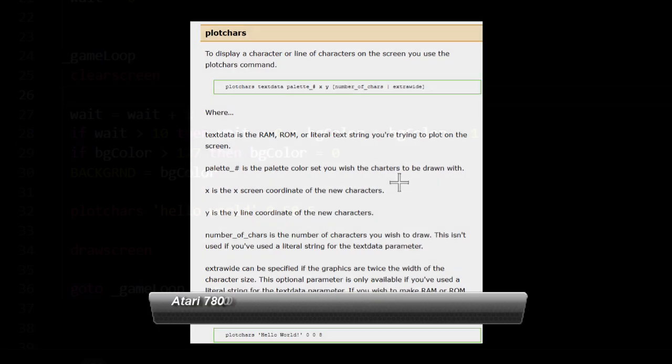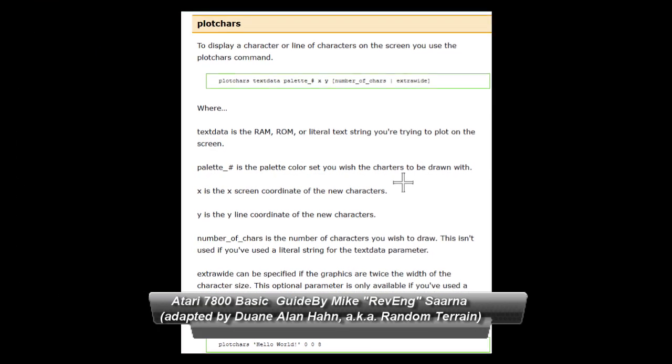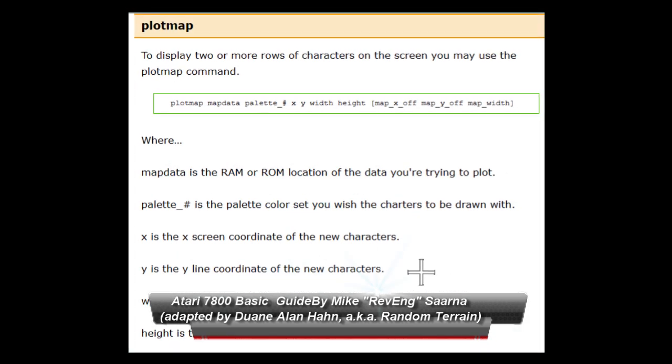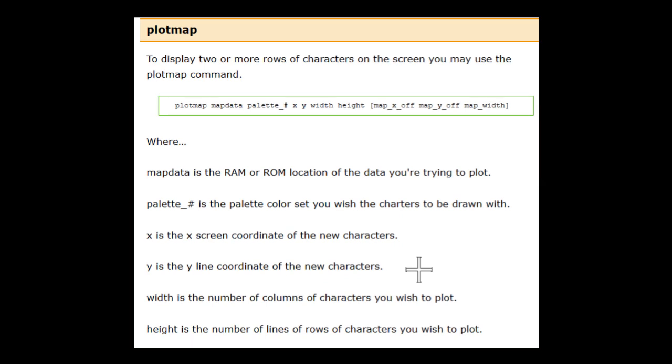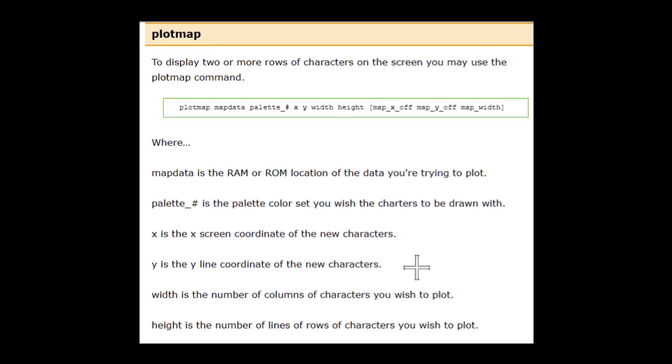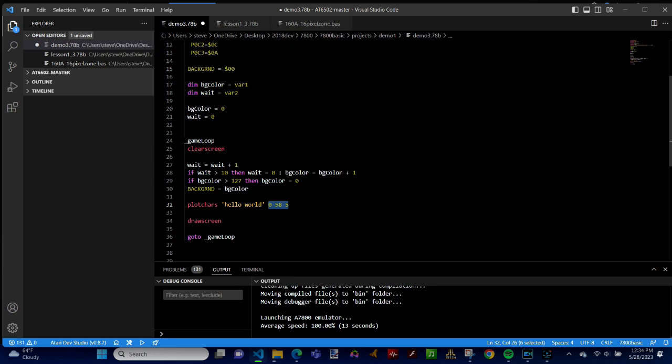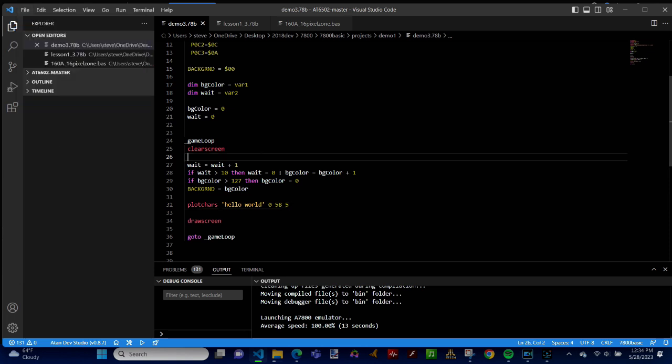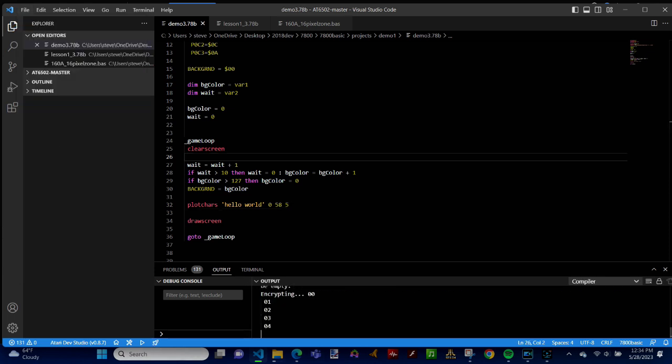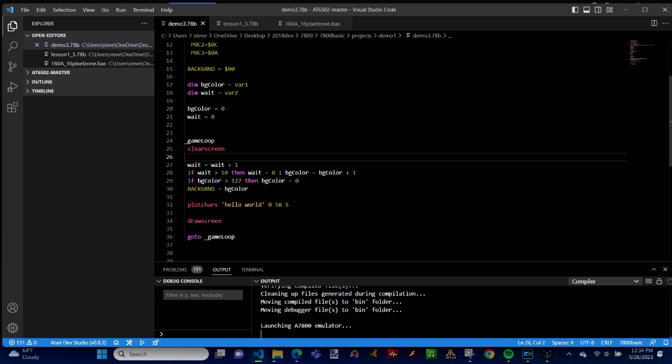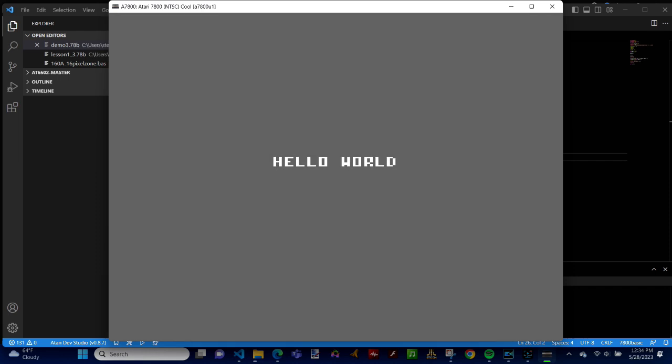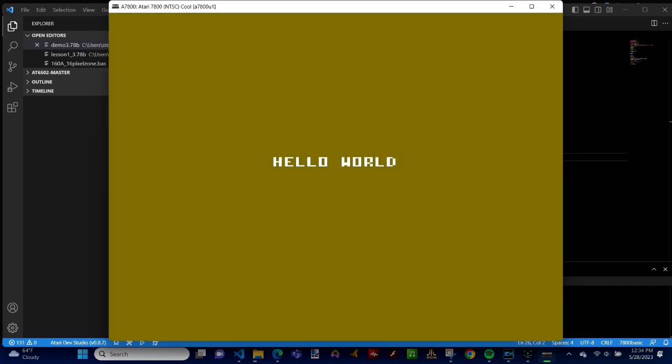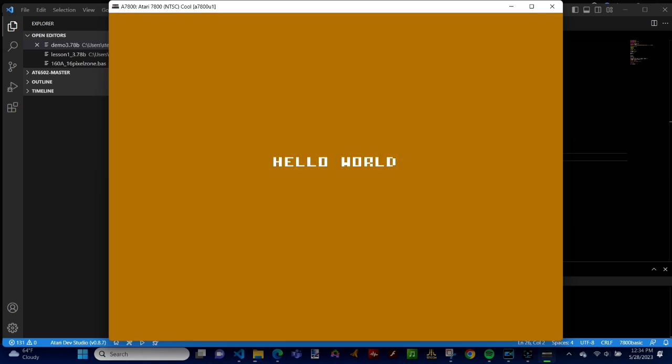Besides text, the plot cares and associated plot map and other commands can be used to plot map graphics on the screen. These are called character graphics, and while they're easy to manipulate, they have restrictions too. Check out the Atari 7800 basic guide for more details. Finding the correct X and Y position to get the text in the center of the screen took a few iterations. I think it took me three or four tries before it looked like hello world was in the center of the screen. When we run this, you should see a color cycling background with the words hello world displayed in white over it. And there you go. Hello world, Atari 7800.